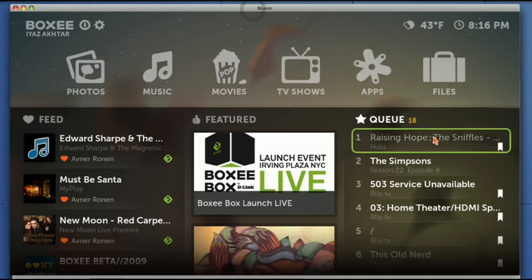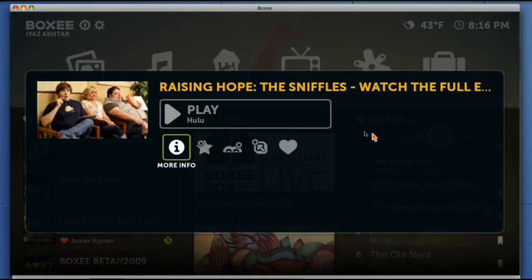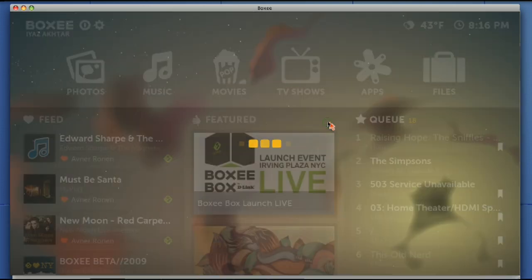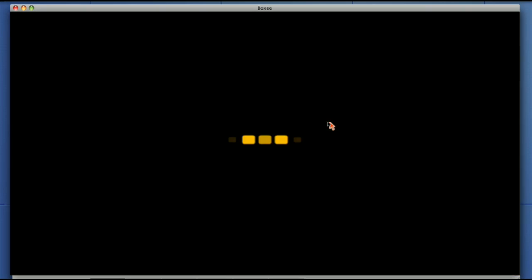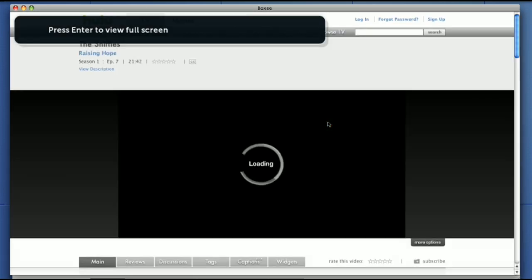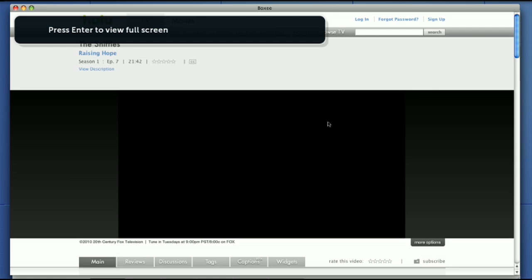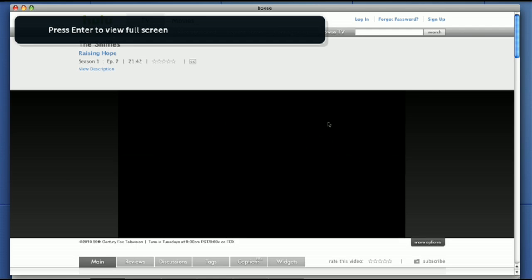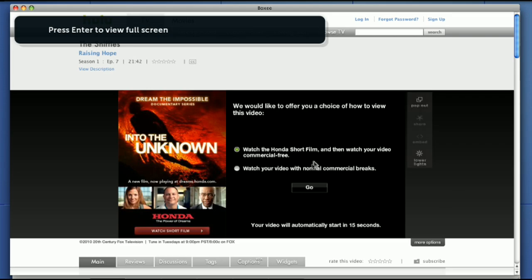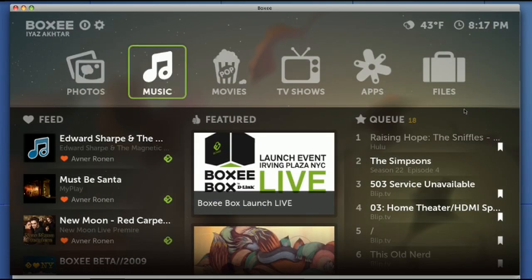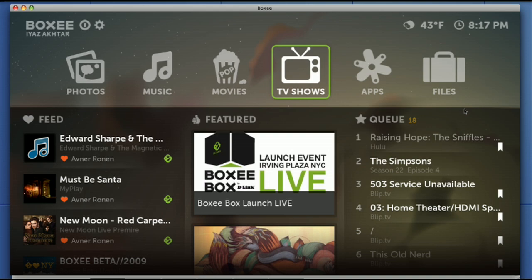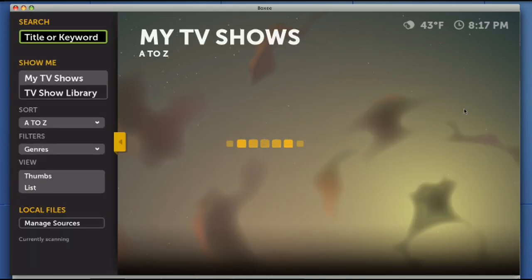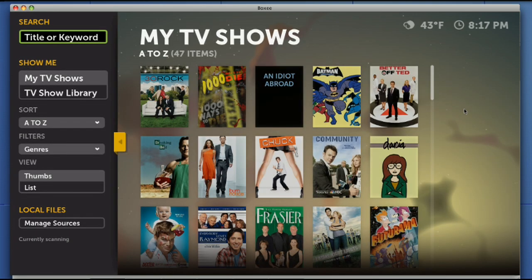And we can watch it right there. Now that's one way to get Hulu content on Boxee. By the way, keep in mind that Boxee also suffers the same fate as Plex. If you get a choice of what kind of ad you want to watch, you're kind of stuck with the default because you can't actually interact with this.